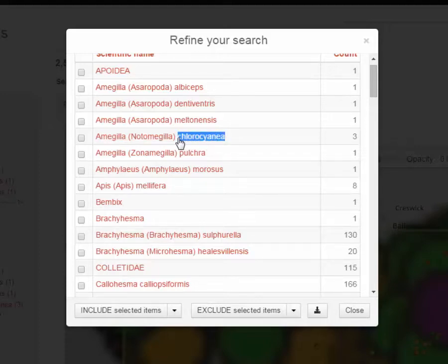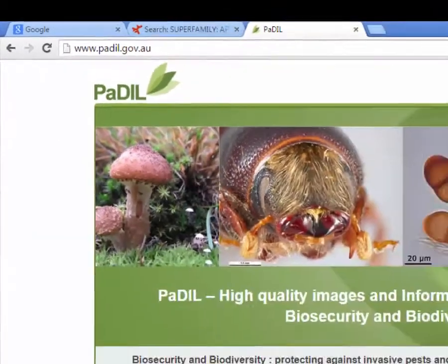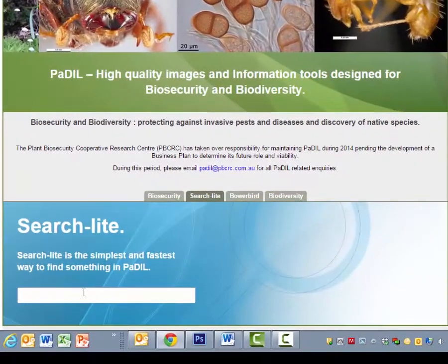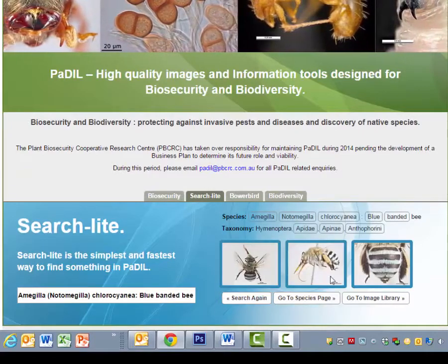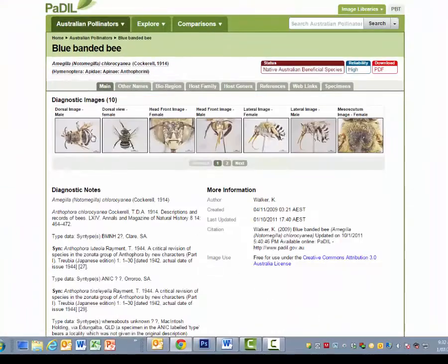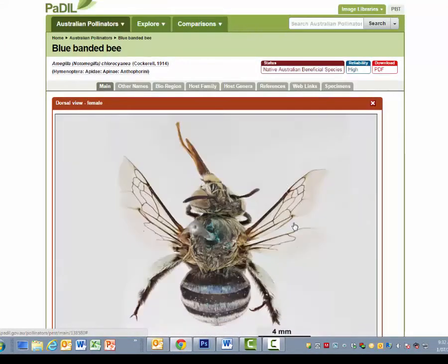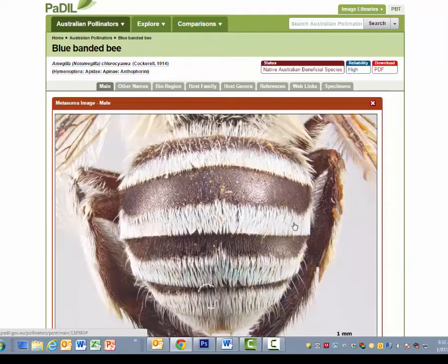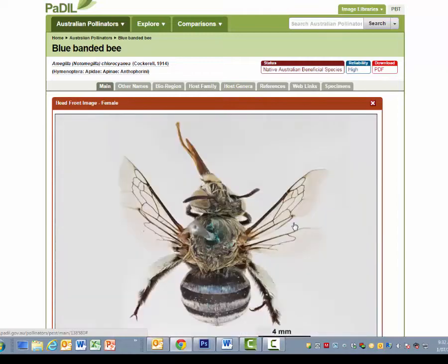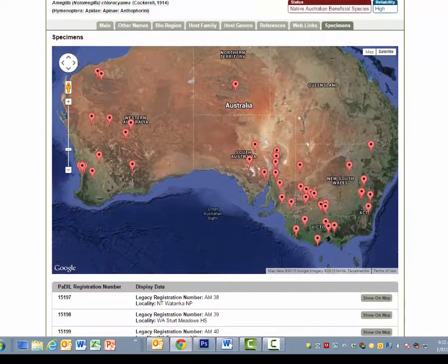You can simply grab that species name, copy it, and then open up Paddle, which is www.paddle.gov.au. Go down to the search field and put in that name, which will bring it up — click the name and there's the species. You can then open up that page, and here are images of that species: a wide range of both sexes showing images of the bee, and also here's a distribution map for that species.